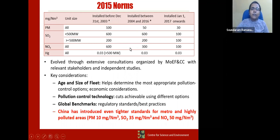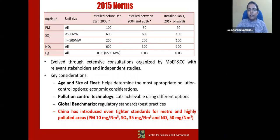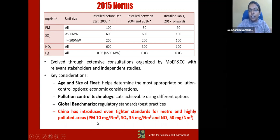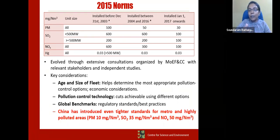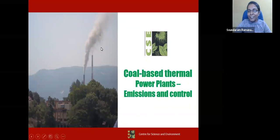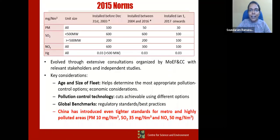These norms are reasonably comparable to global benchmarks, though the entire world is moving against coal and introducing tighter norms. China has introduced even tighter norms — they say even 10 mg per cubic meter should not be emitted for PM, and 35 mg per cubic meter for SO2. In India's ambient air, the breathable limit is 50 micrograms per cubic meter, so what a power plant emits is far worse than what we are accustomed to tolerating.